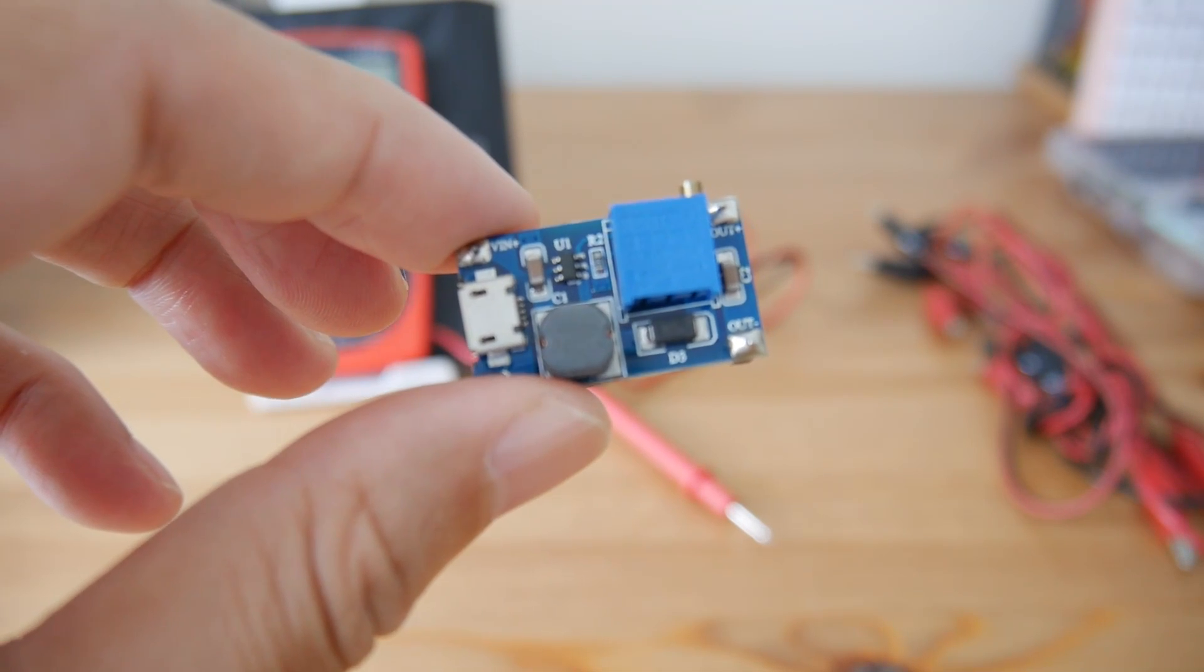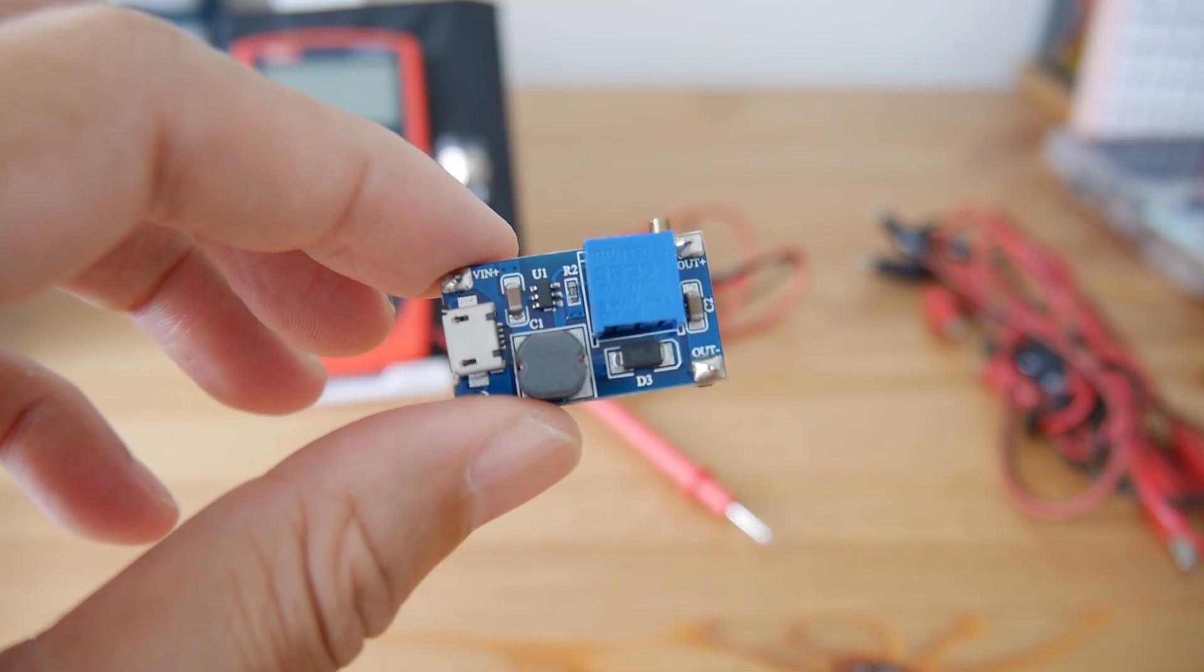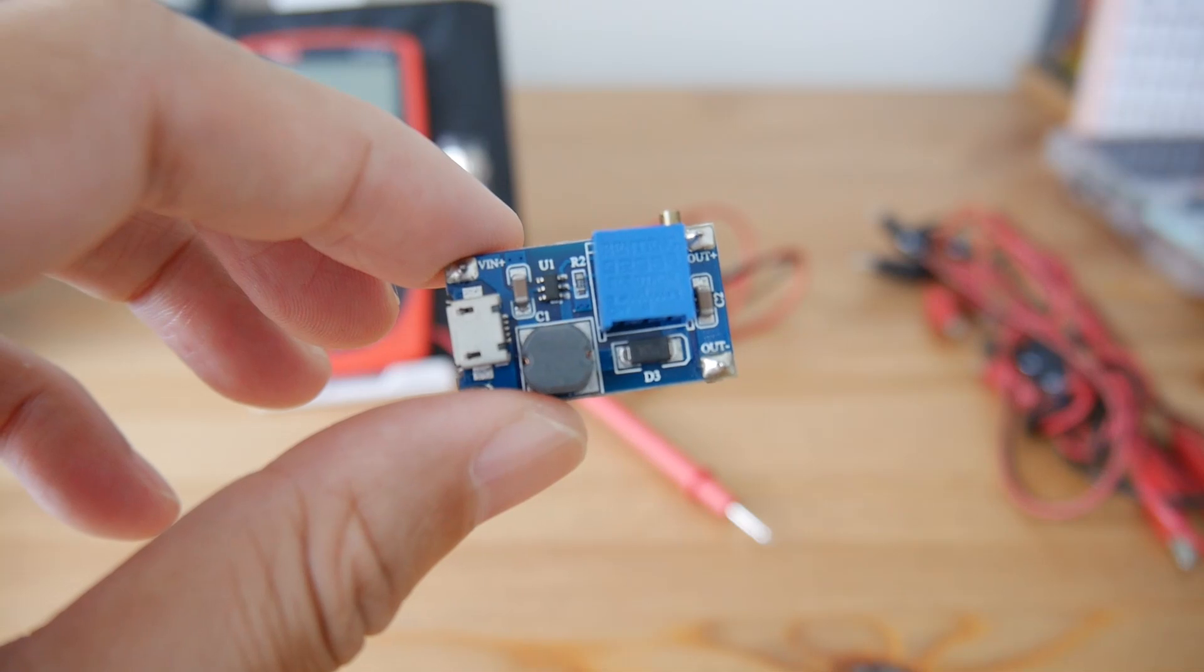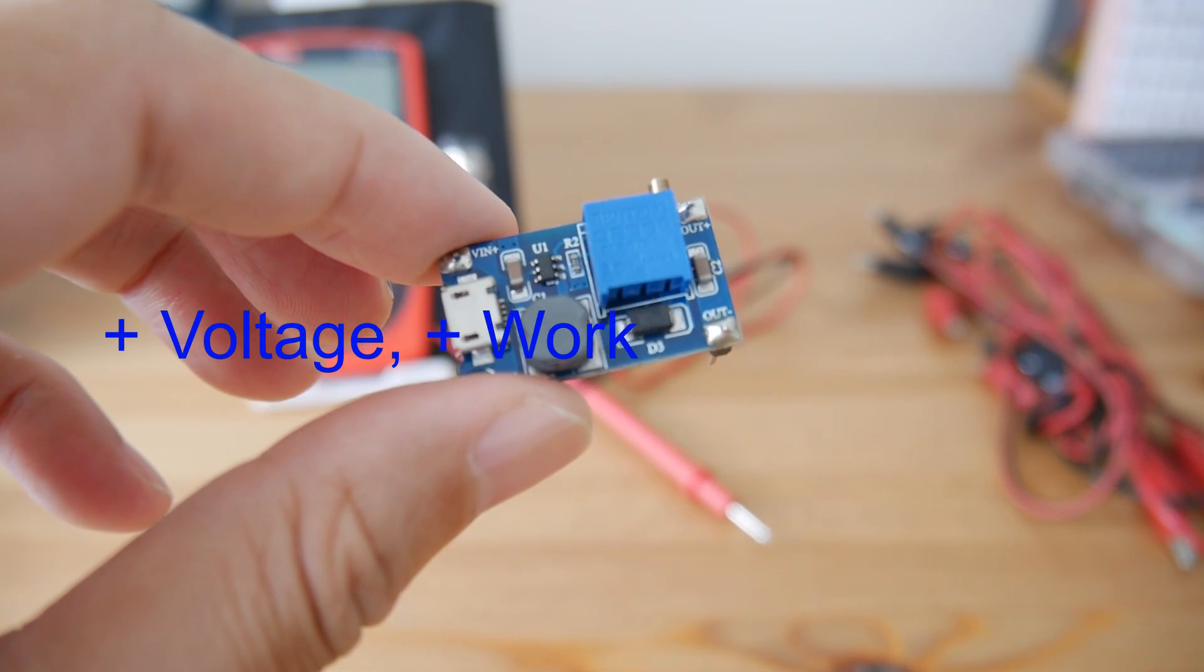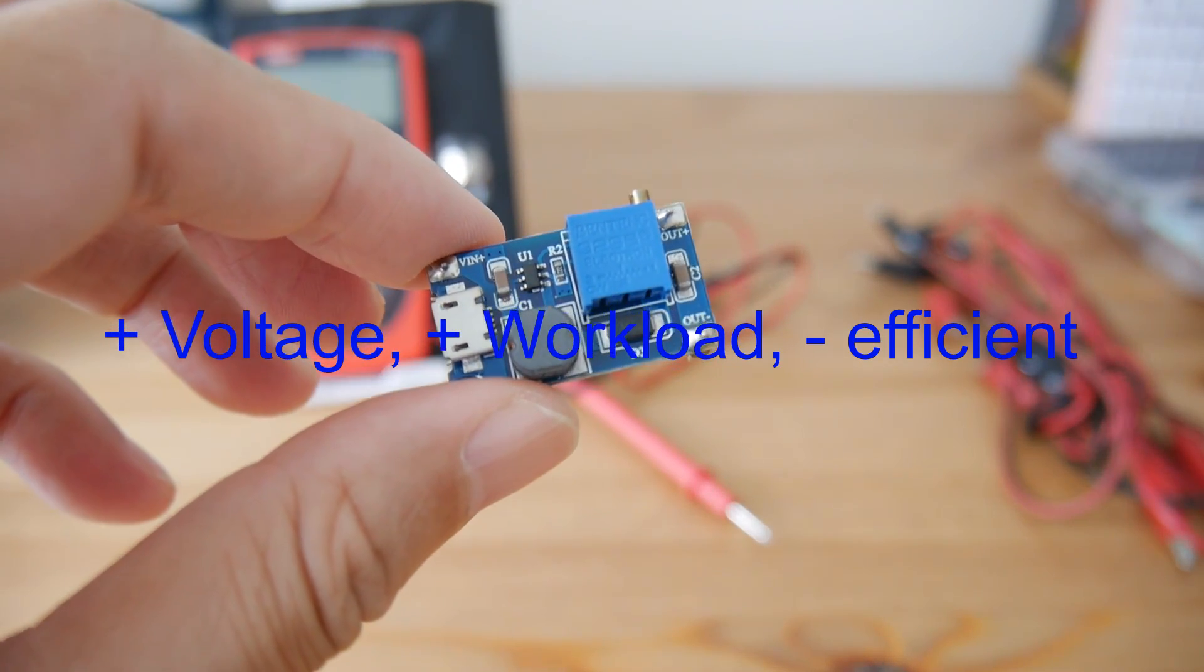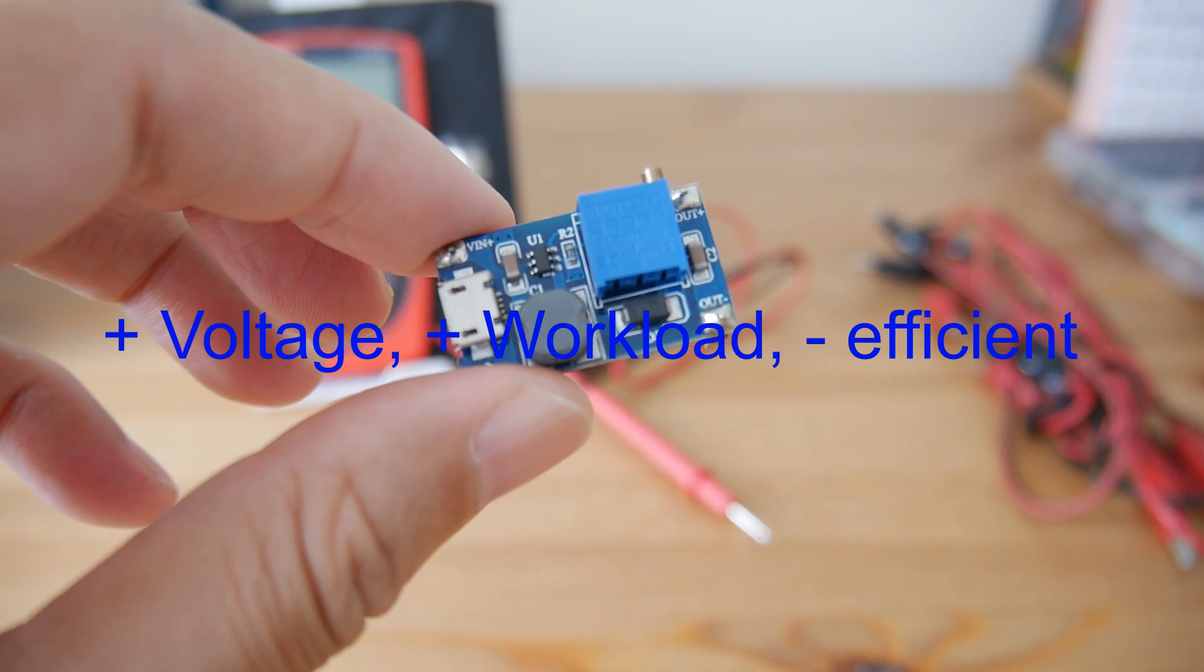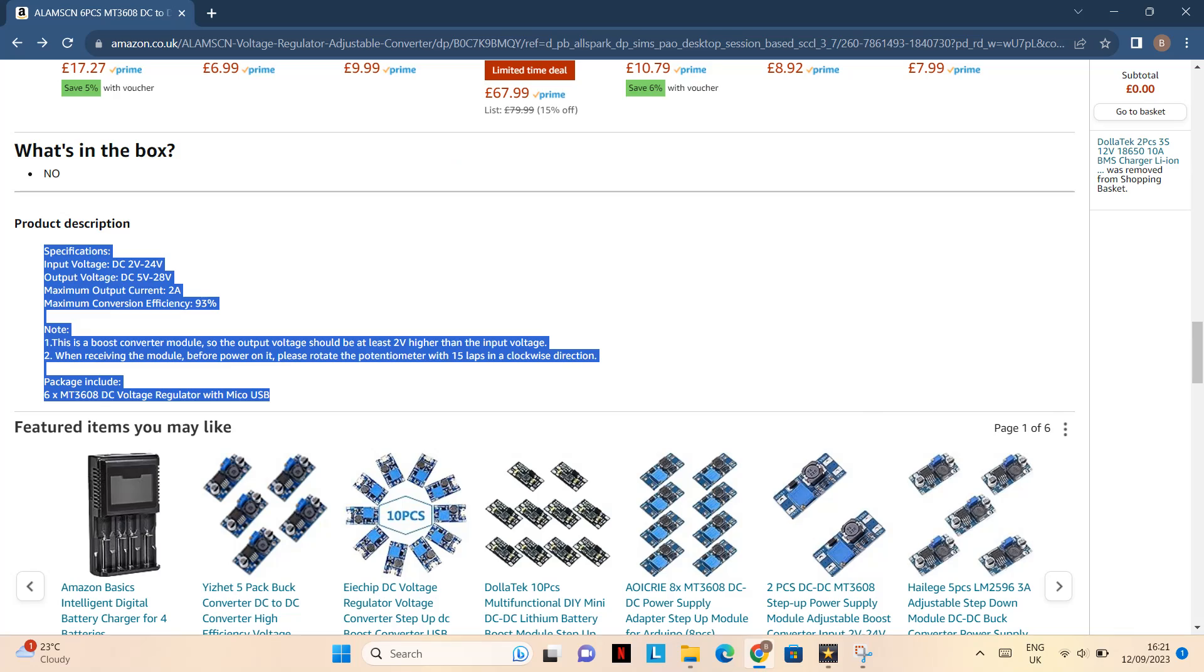When you're using this, the more voltage you're boosting up, the more workload on this thing and it will have more heat and will not be as efficient. The official efficiency stated is 93%, so this is pretty good.